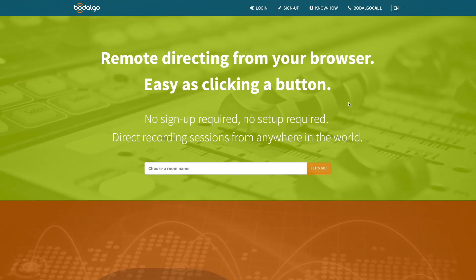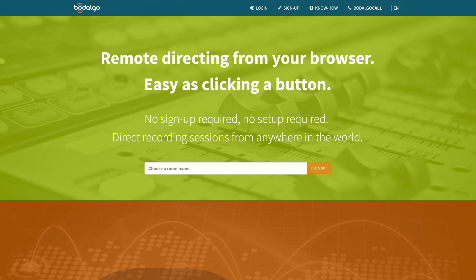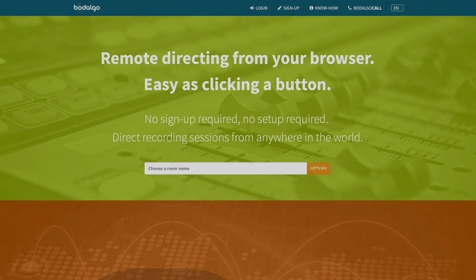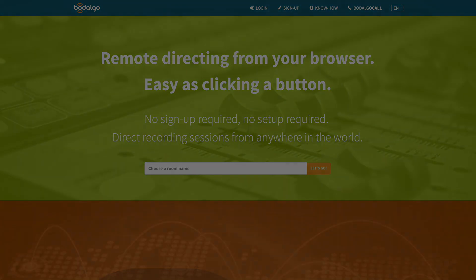If you have made it this far in the video, congratulations, you are now an expert with Bodalgo Call. If you like this video, please give it a thumbs up. And if you need to remote direct a recording session, why not give Bodalgo Call a try? Until then, see you next time and stay well.